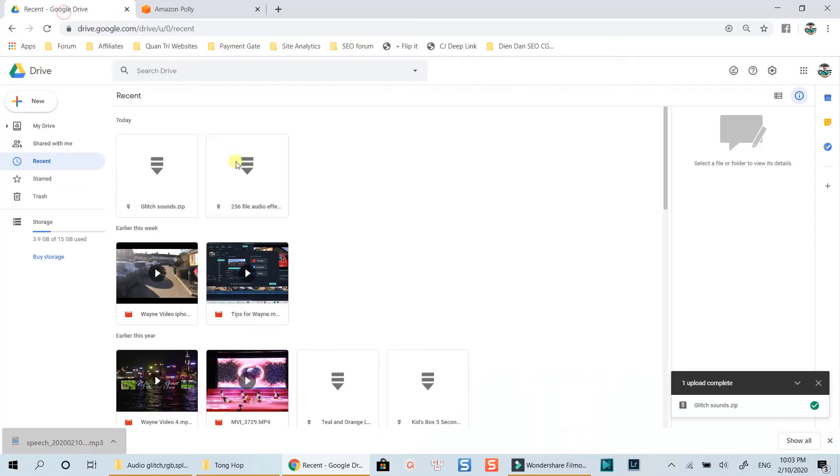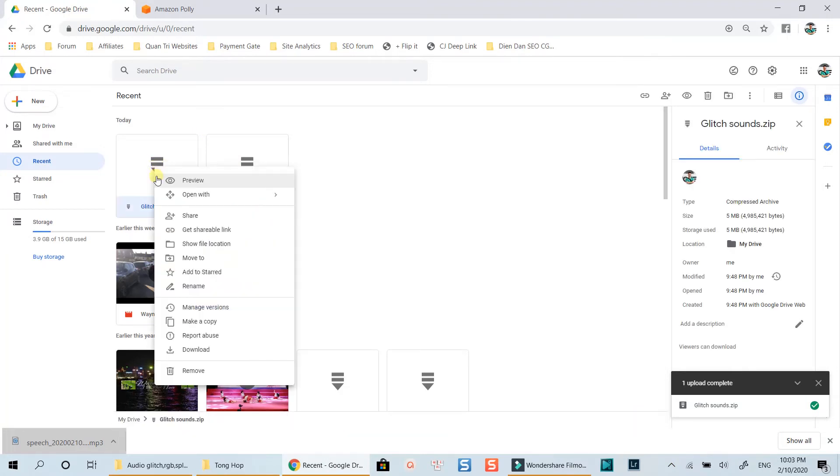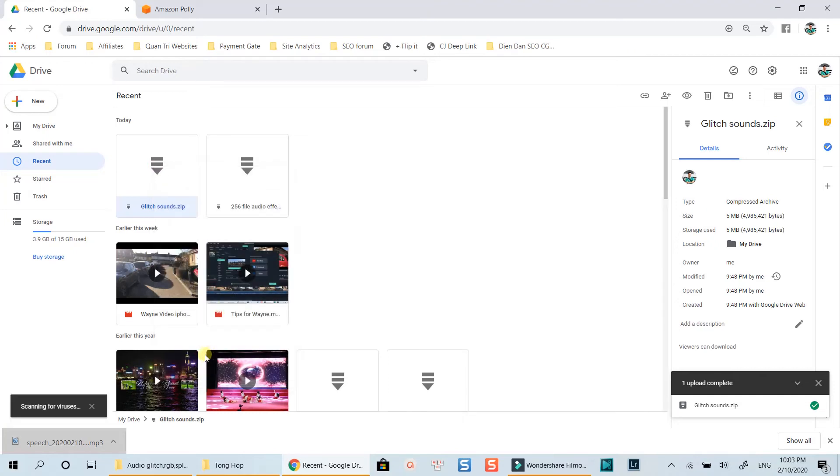That's how to create RGB glitch effect in Filmora9. And here is the glitch sound effect folder you can download with the link in the description. I hope you enjoy the video.